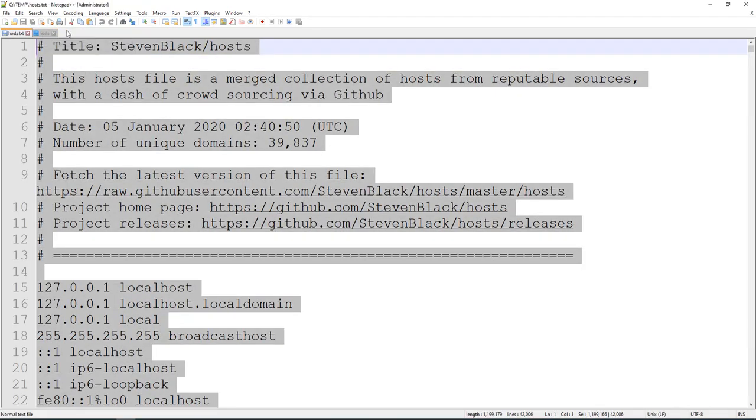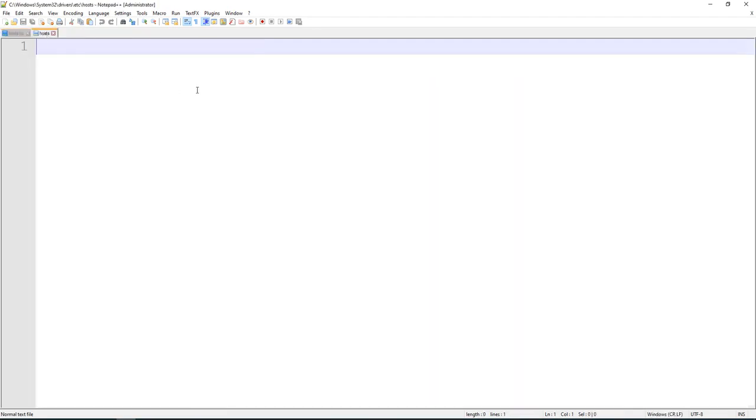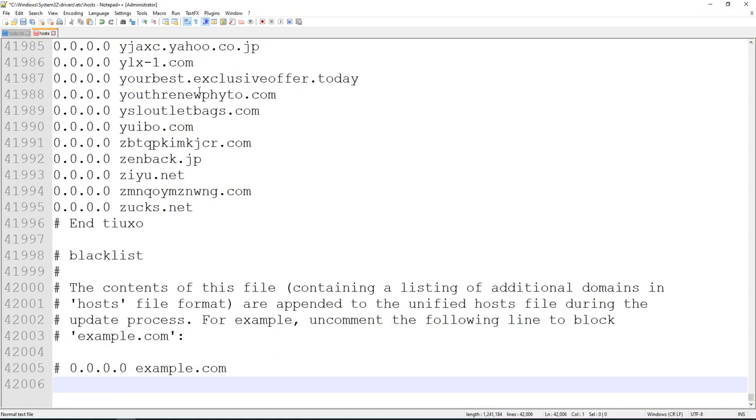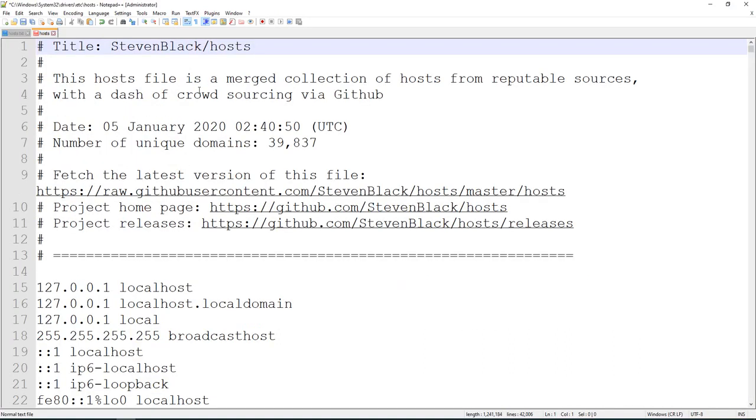We'll take everything from the Steven Black file. It does have a link to where to download the latest. We'll go ahead and paste it in, and we'll hit save.